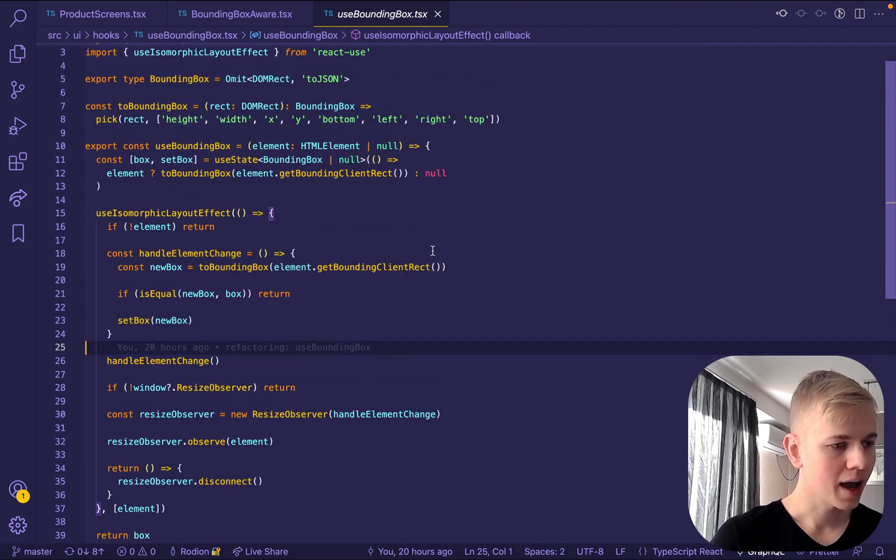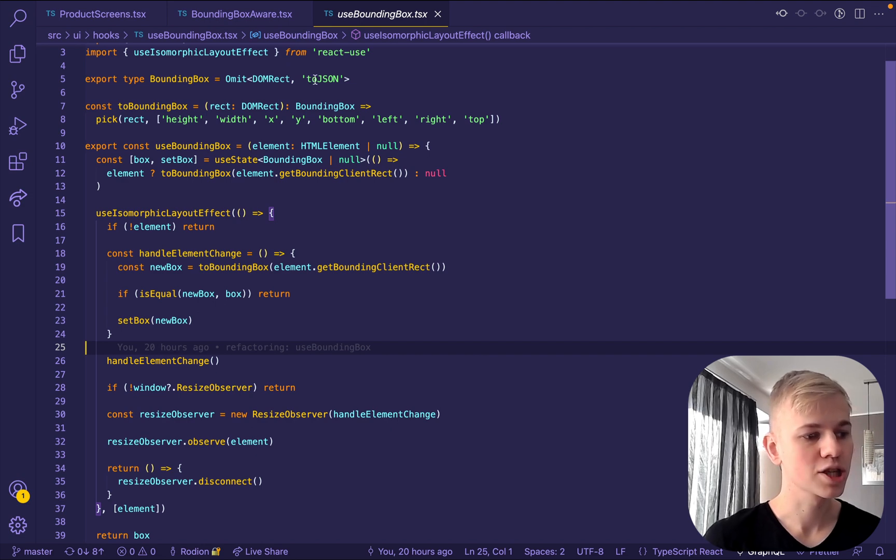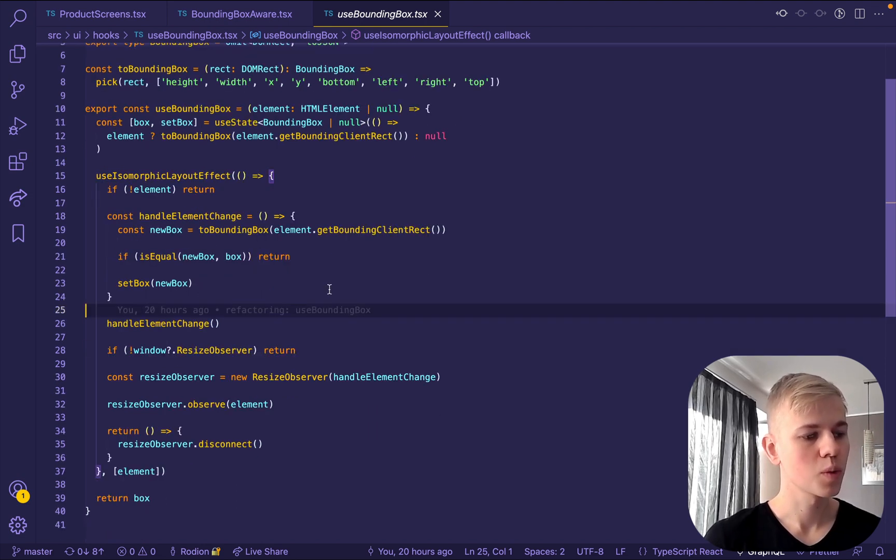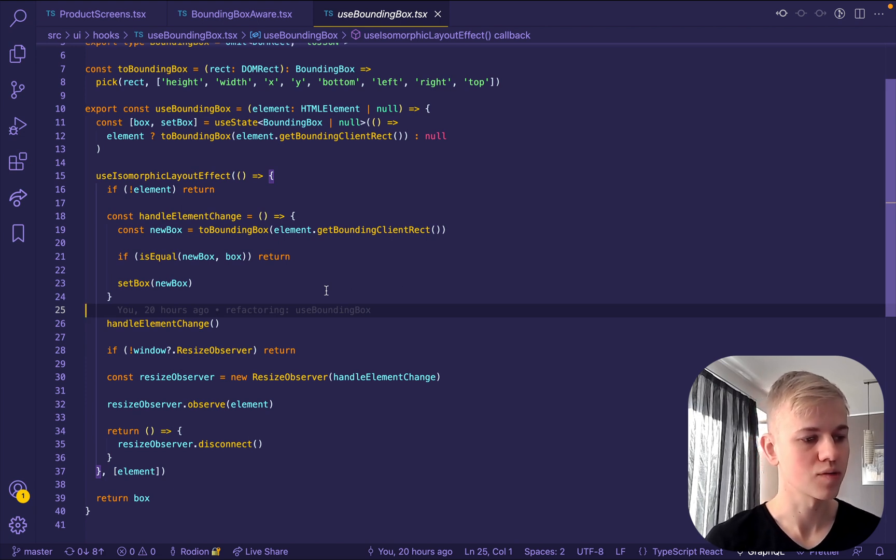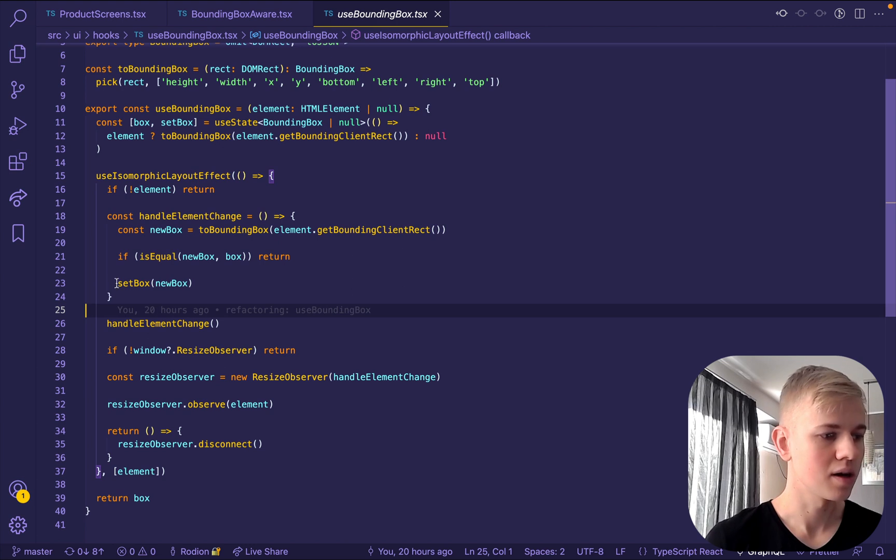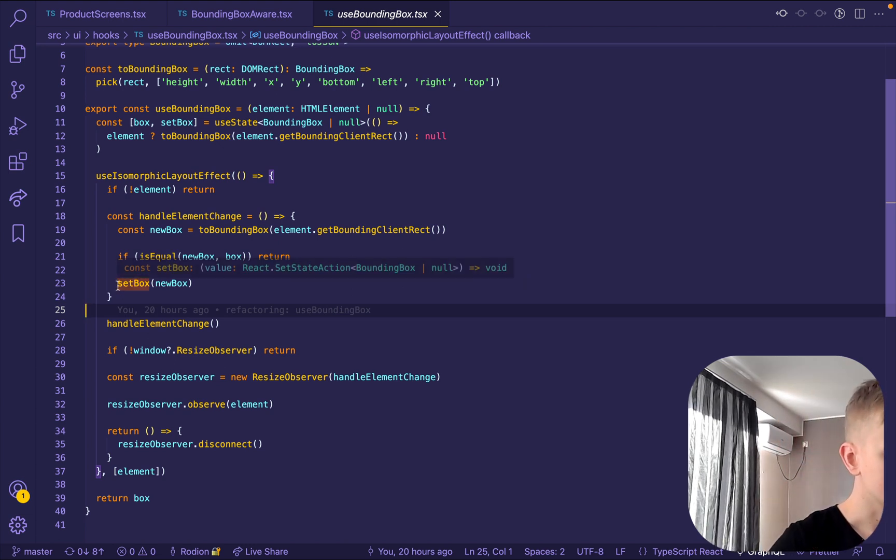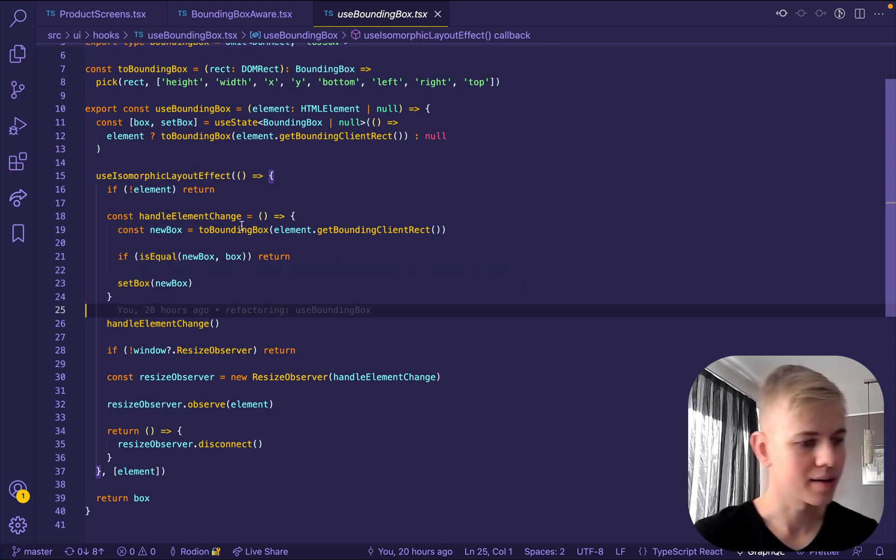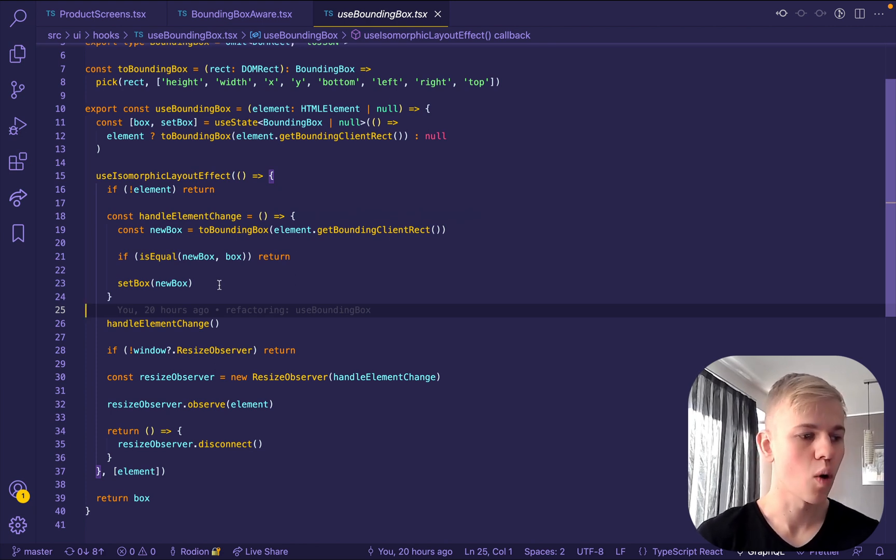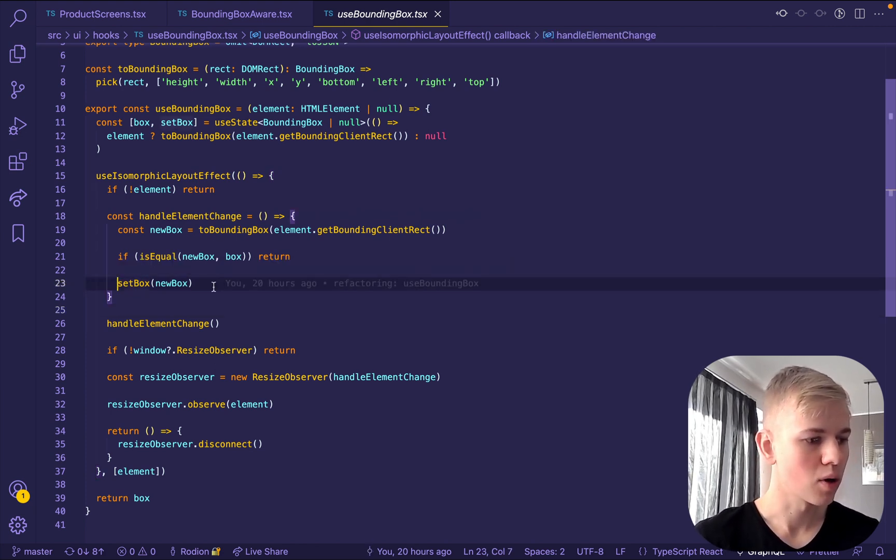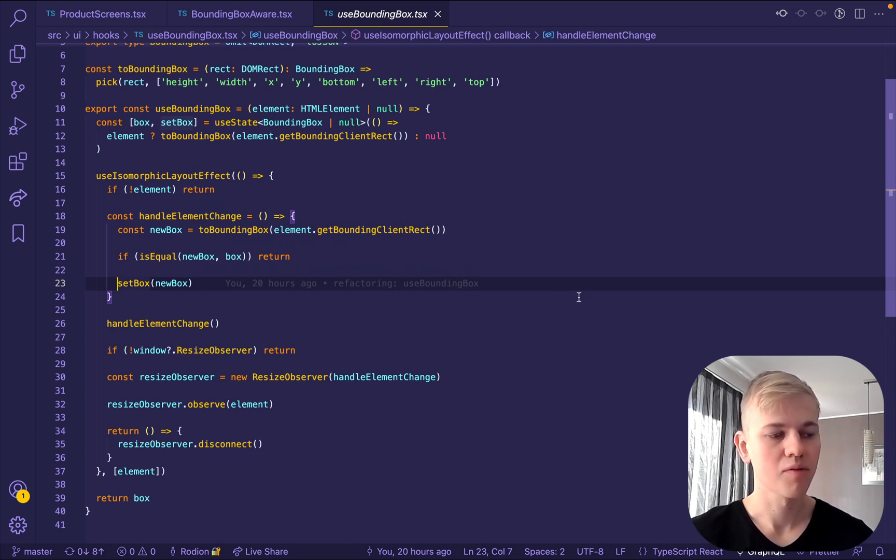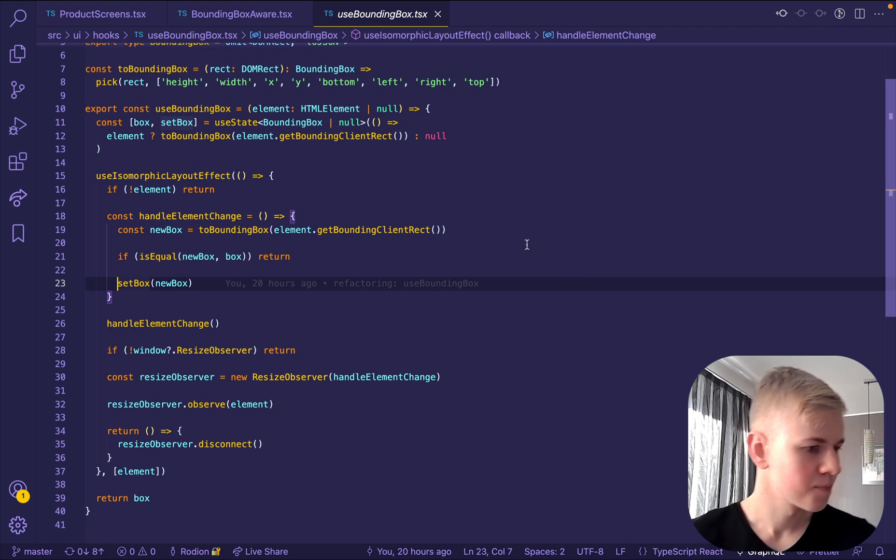And that's the reason why we want to exclude the toJSON function, because we want to have two serializable instances of an object so that we can compare them and not force an extra render and by not changing the state when there's no actual change. Because if we call set box every time, even so the box stays the same, it will force a render and it's not good.